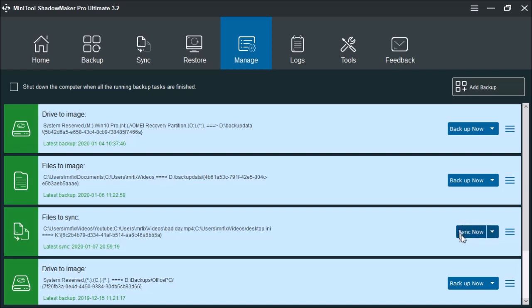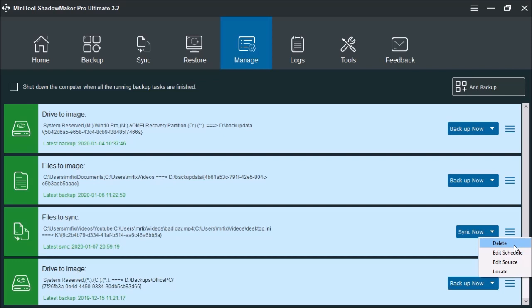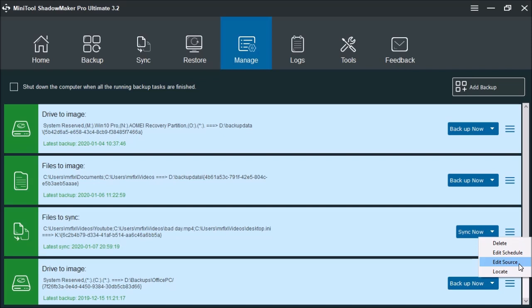On the right you have the option to sync now, and if you click the arrow, you also have the option to edit the source. So if you need to change the source, you can simply click here and change the source of the files to sync. Over here if you click the three lines, you're going to see delete, or if you want to delete the file or the backup sync. You also can choose edit scheduler if you need to change the frequency in which the files are to sync. The edit source, as we spoke about a moment ago, and of course you can click locate to open up the location that the file to sync is located.